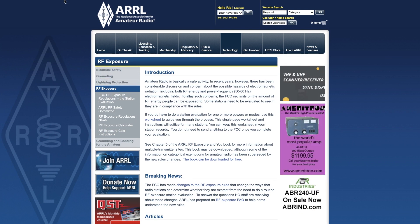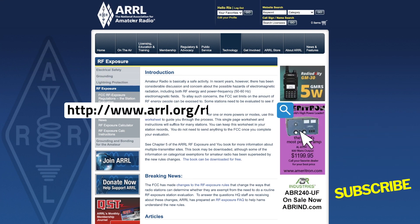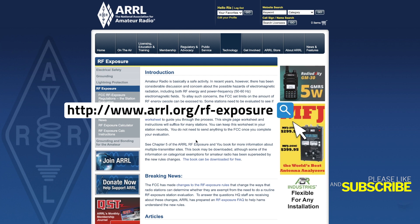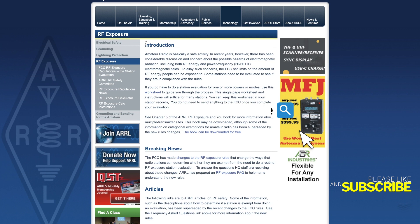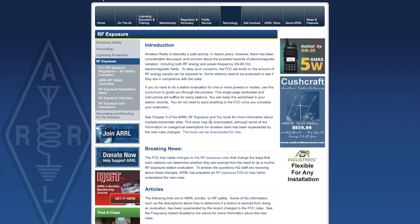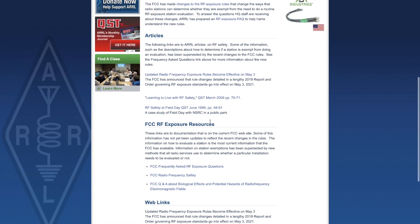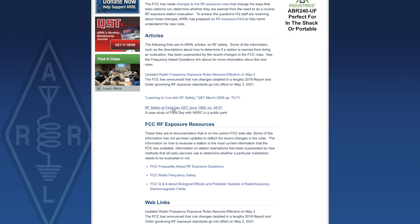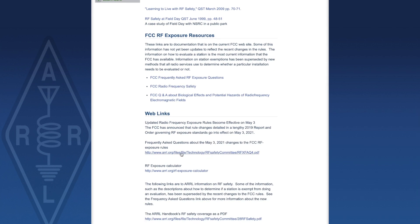Let's go to the ARRL website at arrl.org/rf-exposure. You'll see an introduction about amateur radio being a safe activity, along with lots of links to articles from QST and resources including web links and an FAQ, which I'll put in the description below.